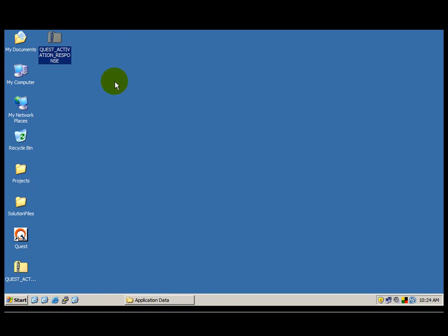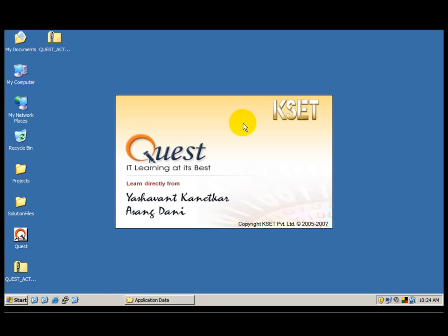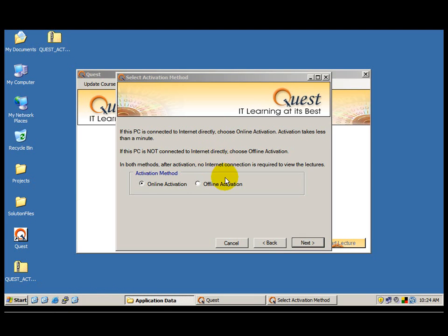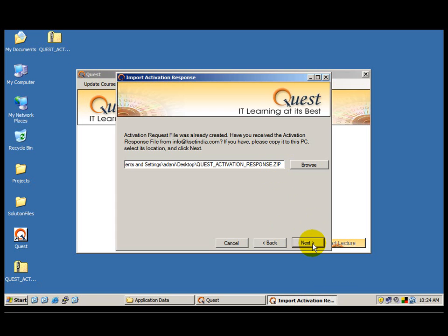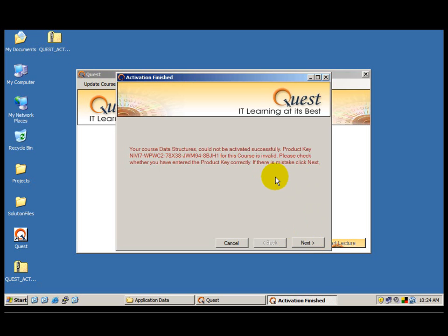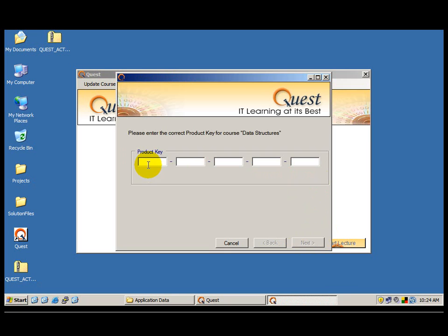You can see that I have copied the response file onto the desktop. I double click the Quest icon and again choose offline activation. When I click next it says the request file was already created. Have you received the response from info@ksetindia.com? If you have, please copy it to this PC, select its location, and click next. The desktop location is already selected where the file lives. So I select this same location and click next. It again shows you a message that the product key entered is invalid. Please check whether you have entered the product key correctly. If there is a mistake, click next. So I click next and have to type the product key again — this time make no mistake.